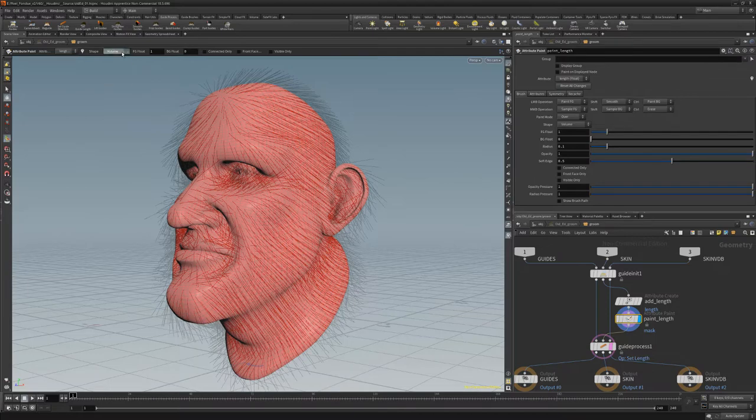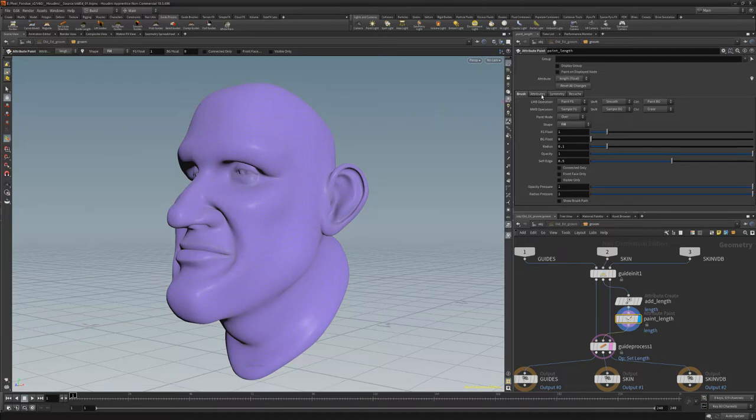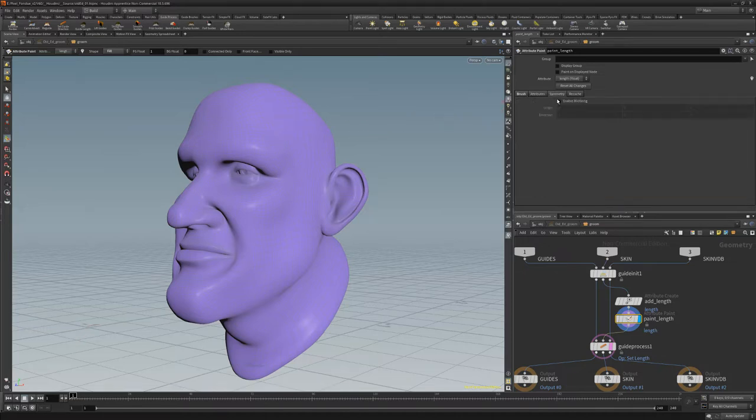Change the Shape Attribute to Fill, then Ctrl-Left-click to flood fill the mesh with the background color. This will drop the length to zero.